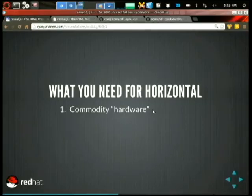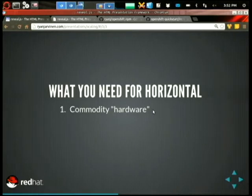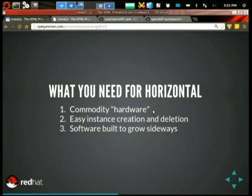So what do you need for horizontal scaling? You need commodity hardware. OpenShift really doesn't care — we're trying to run on top of OpenStack, and you could run OpenShift on bare metal as well. The goal is to be the platform as a service on top of OpenStack, with an open source standard all the way down to the floor, down to your hardware, no proprietary components unless that's what you want. You need to be able to easily create and destroy instances, and your software needs to be written to grow sideways.